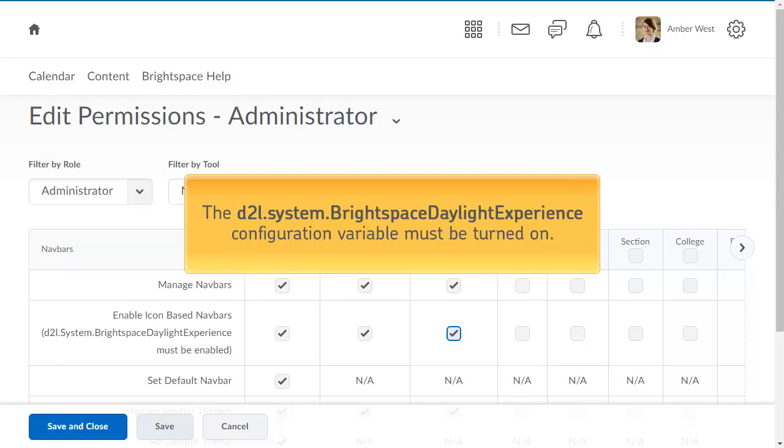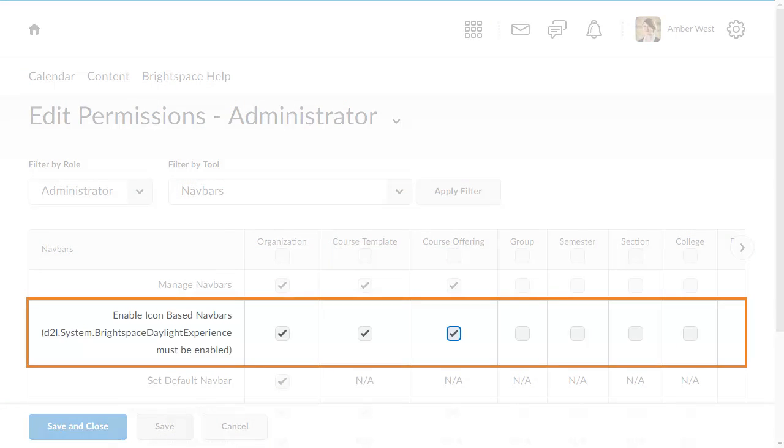To enable this feature, the D12 System Brightspace Daylight Experience configuration variable must be turned on. In addition, the Enable Icons Based Navbars permission must be turned on in the Navbar tool for the appropriate roles.